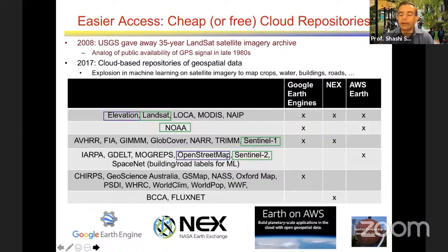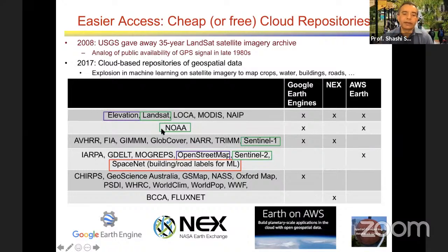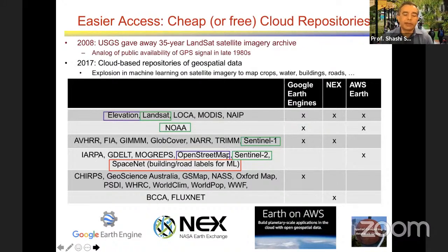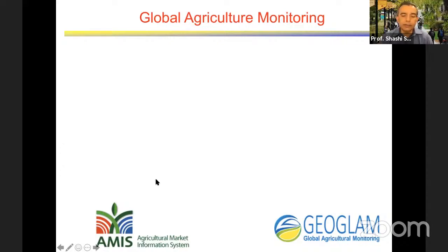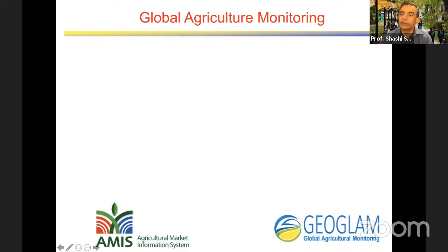Interestingly, some of these datasets now come with labels. DARPA had a project about five years ago to identify all buildings and roads from satellite imagery, and they created training datasets. The key message is that you don't have to be limited by your local computing hardware to take advantage of spatial data. One of the most societally interesting uses, besides weather prediction, is global agricultural monitoring. Is anyone familiar with GeoGLAM — Global Agricultural Monitoring?